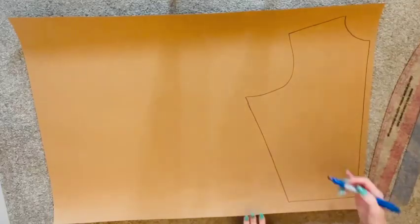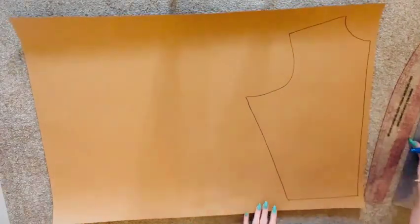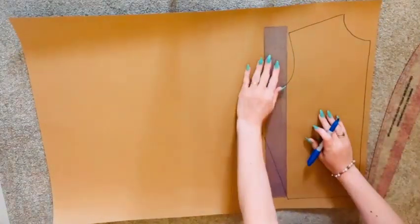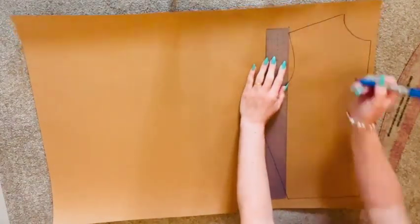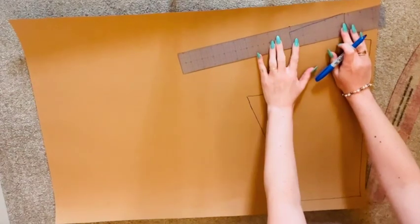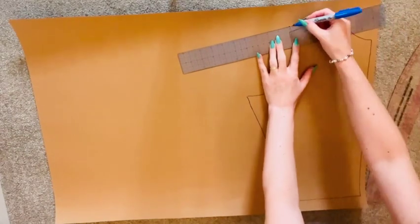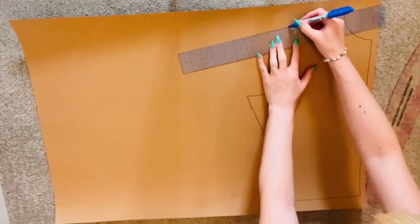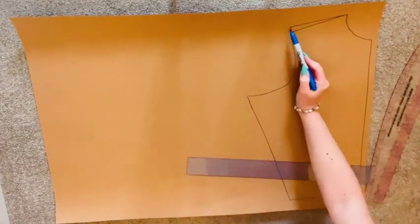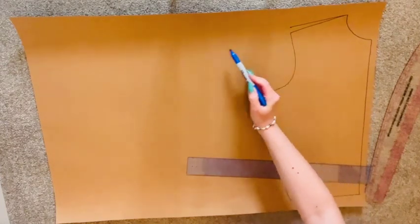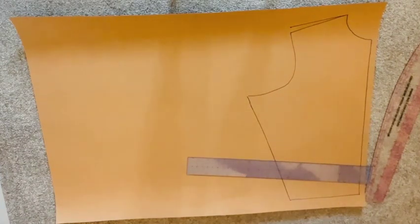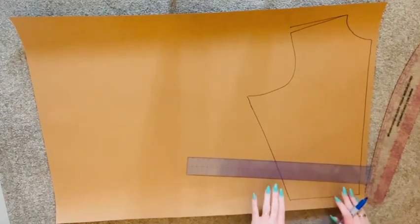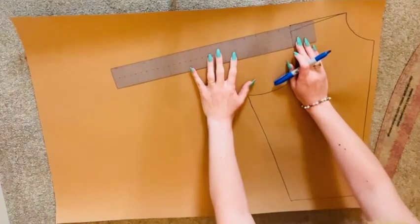From the shoulder point, taking your ruler, mark half an inch above the shoulder point, joining this mark to the neck point like so, creating a new shoulder point. From this new shoulder point we're going to continue this line, plotting our shoulder point to wrist measurement like so.